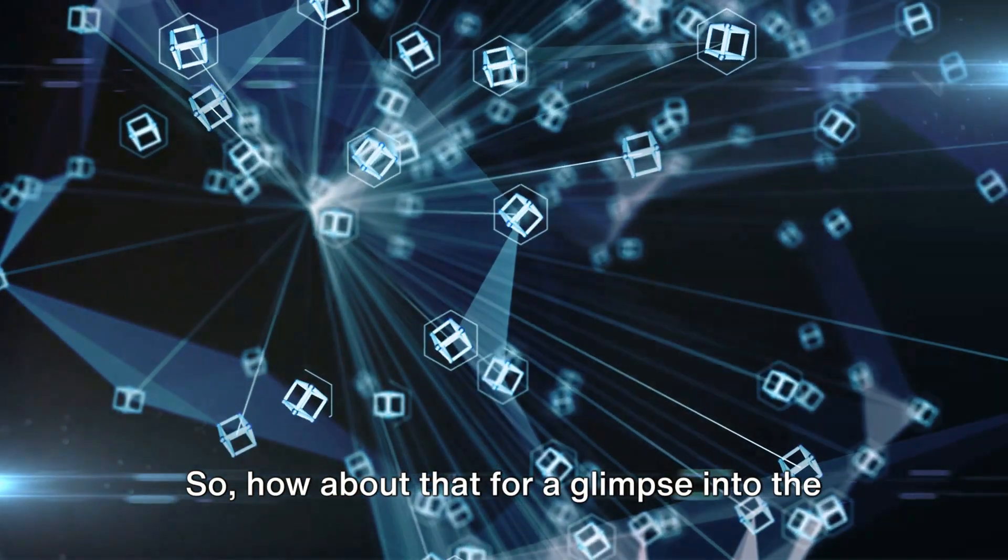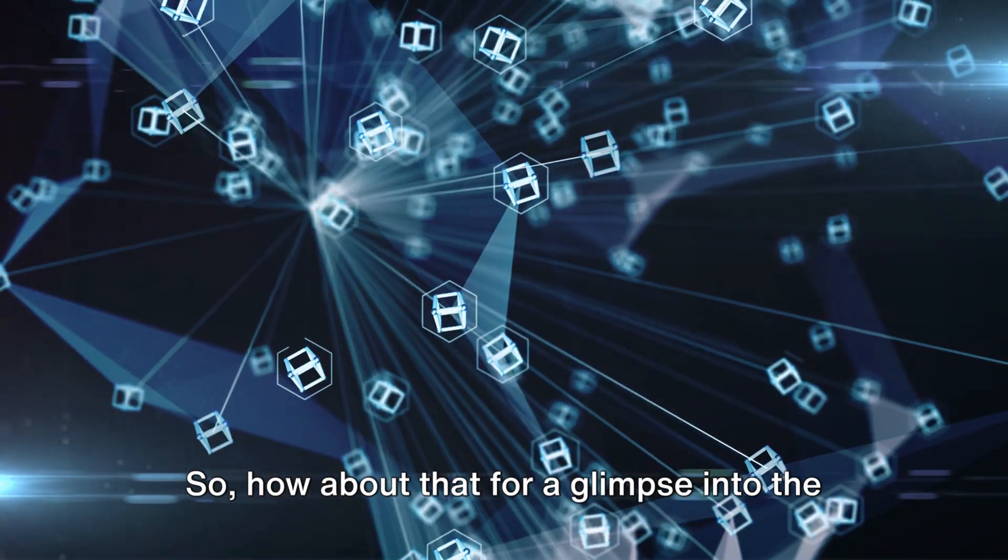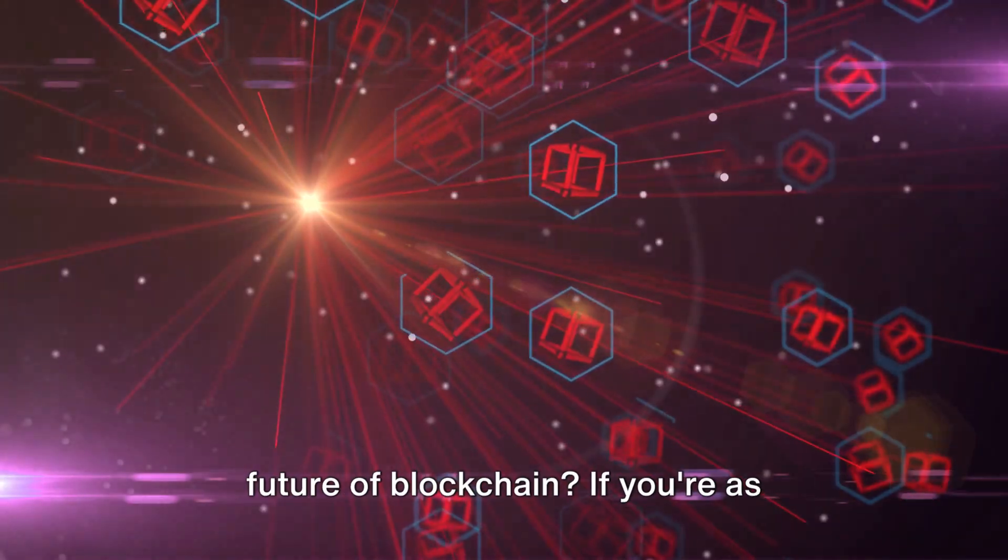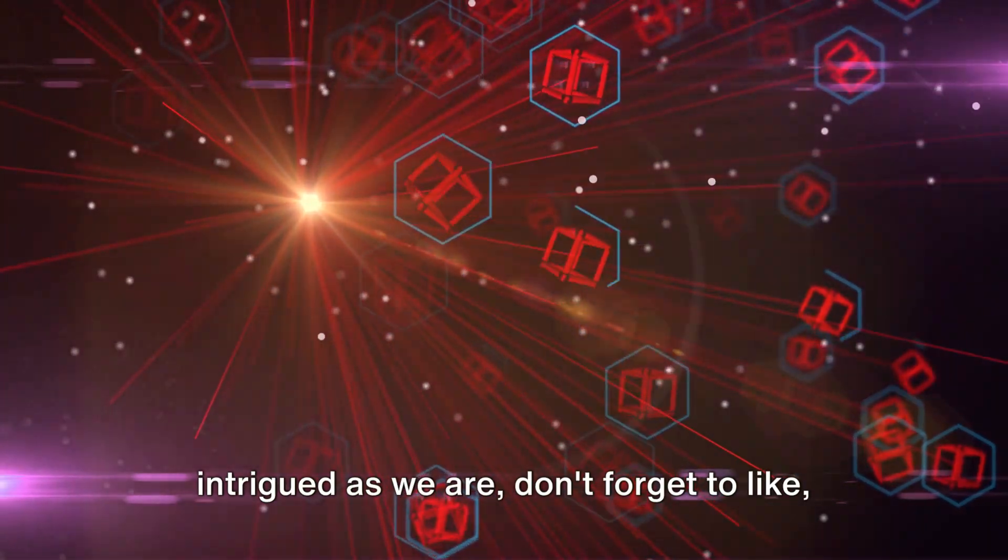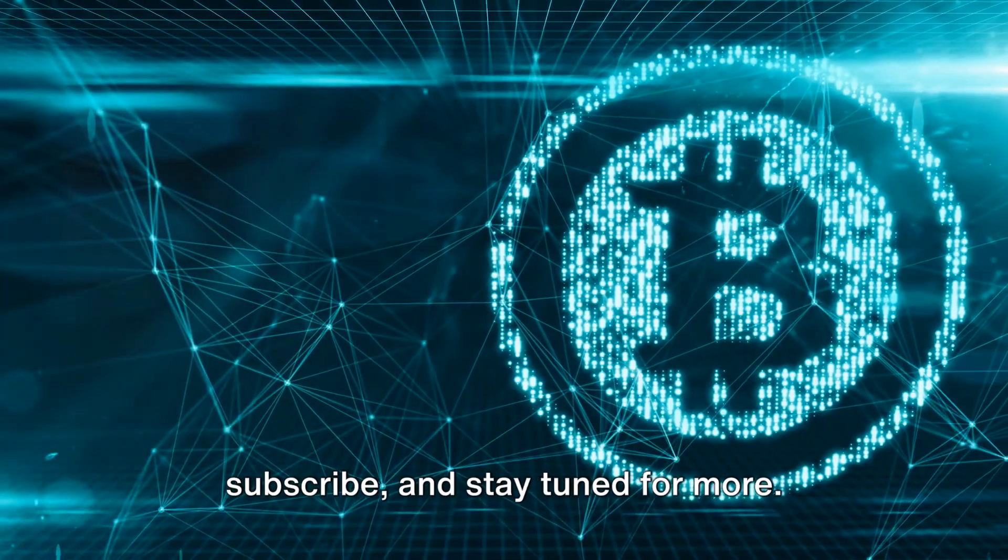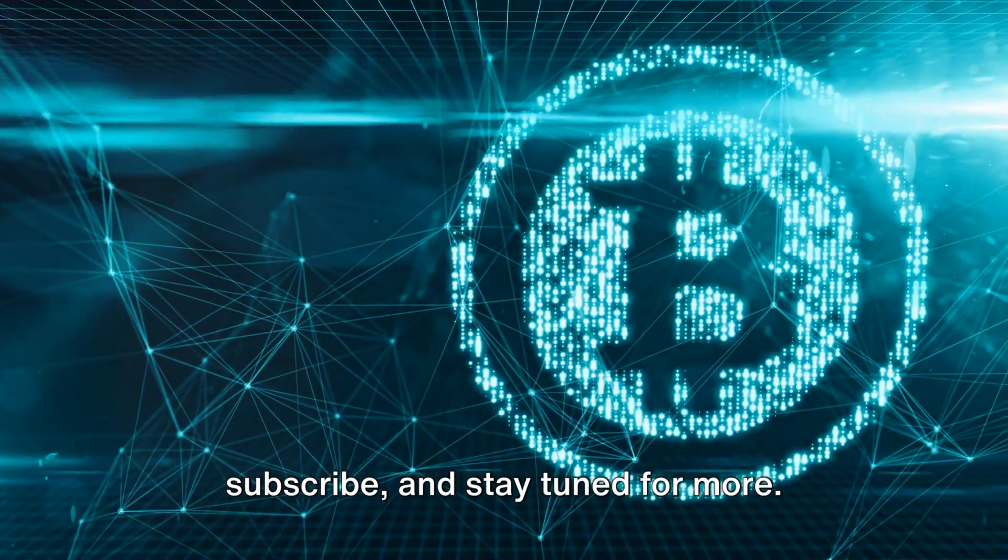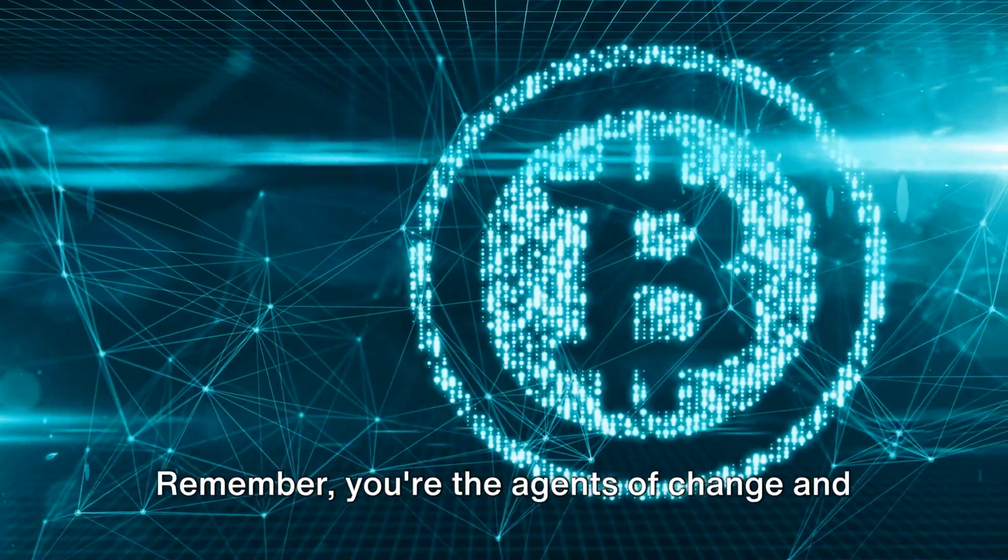So, how about that for a glimpse into the future of blockchain? If you're as intrigued as we are, don't forget to like, subscribe, and stay tuned for more.